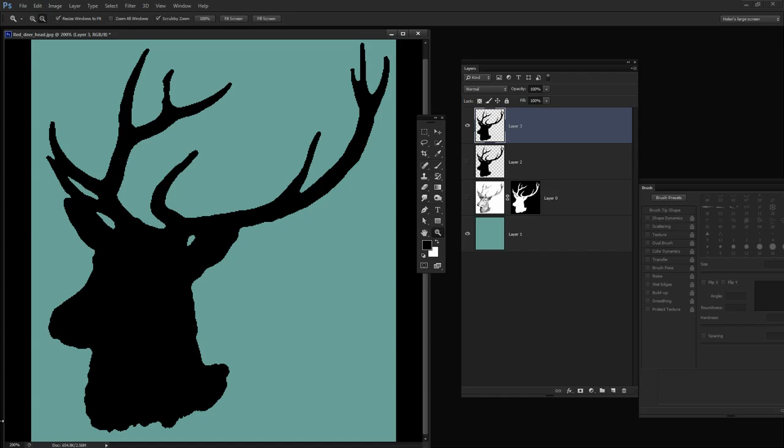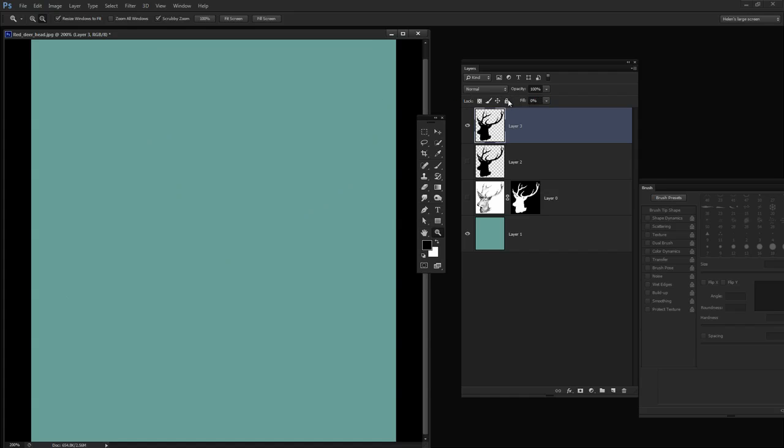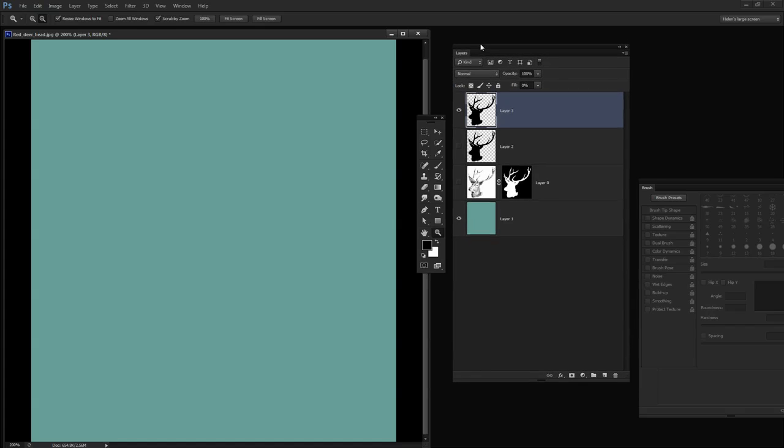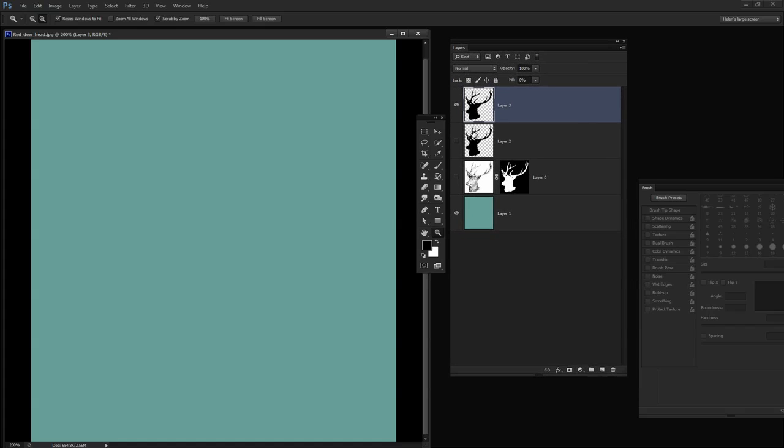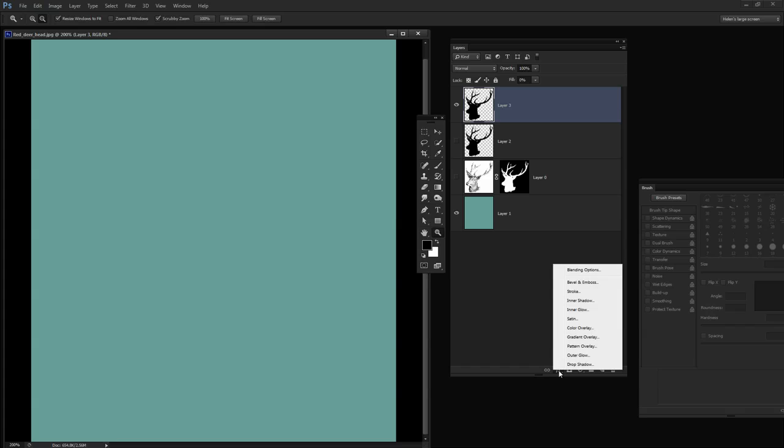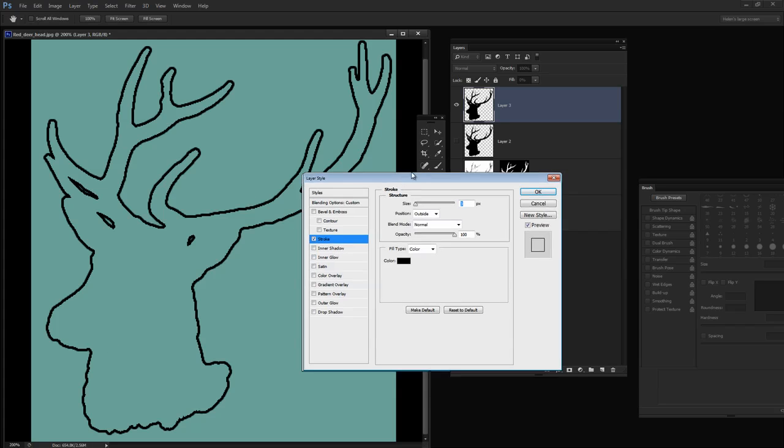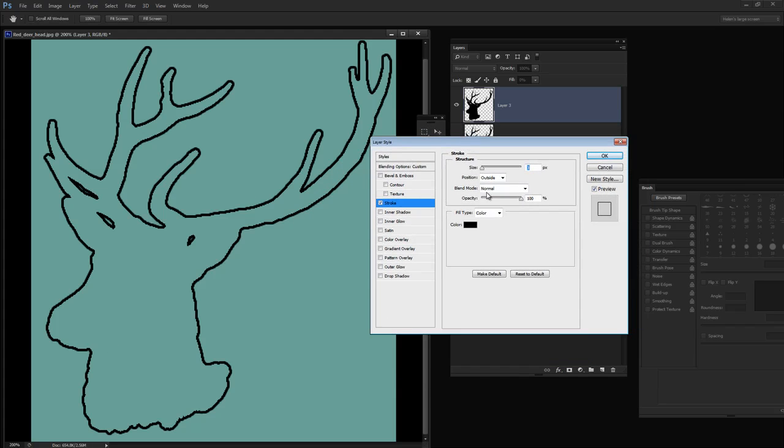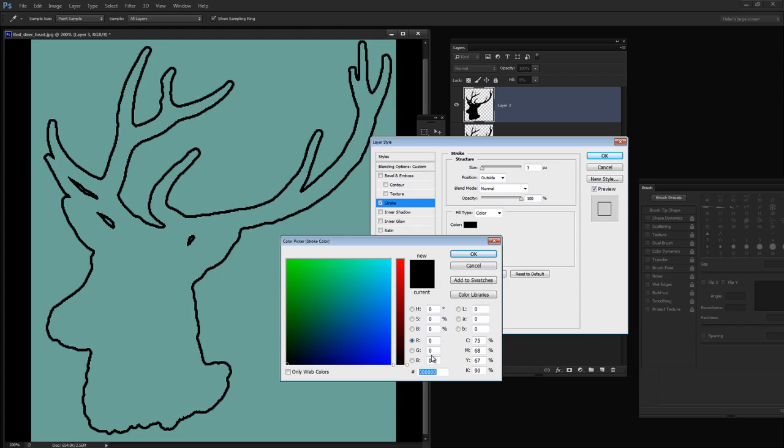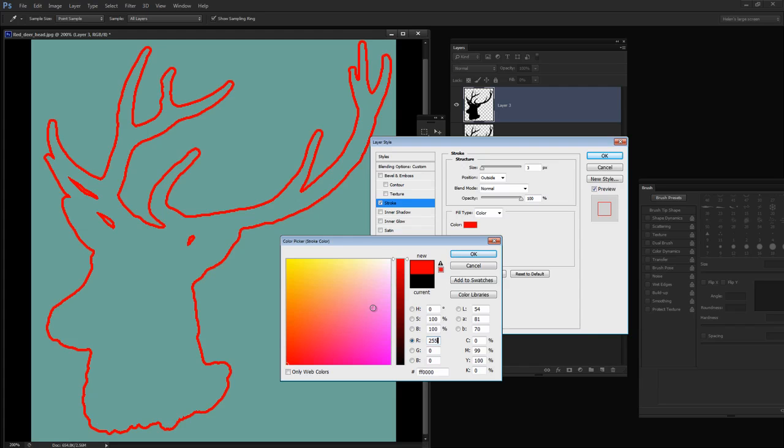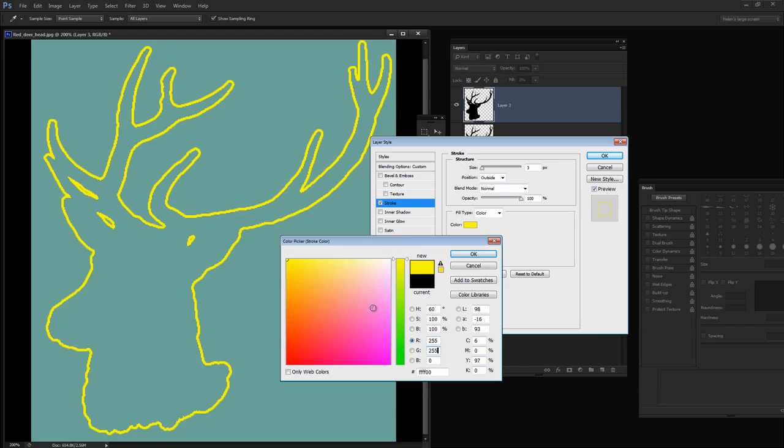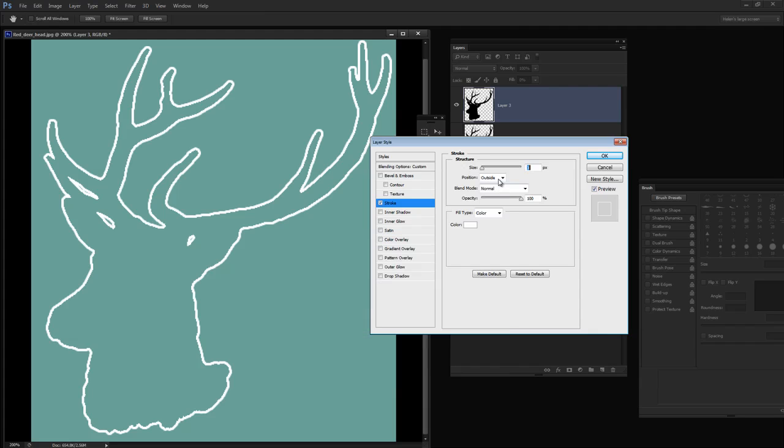This time I just want the white outline. So on this fill layer I'm going to take the fill to zero. So I'm effectively filling the layer with the deer shape but then turning that off. Now that might sound counterintuitive but look what happens when we select the layer style and add a stroke. I'm going to click on the stroke. You can see immediately we're getting the stroked outline for this deer head. Now if I want it to be white I can just come in here and I'm just going to type the numbers for white which are 255, 255, 255 and click OK.